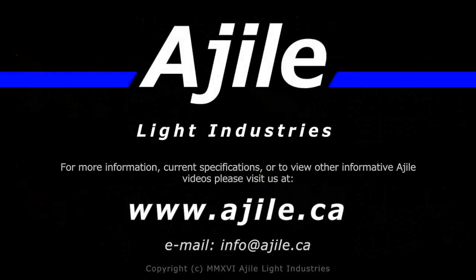For more information, and to see more videos, please visit our website at ajile.ca.